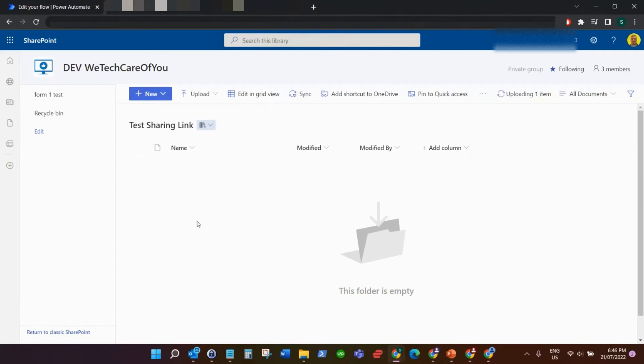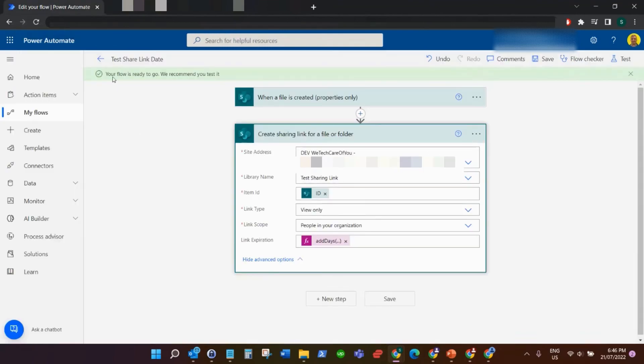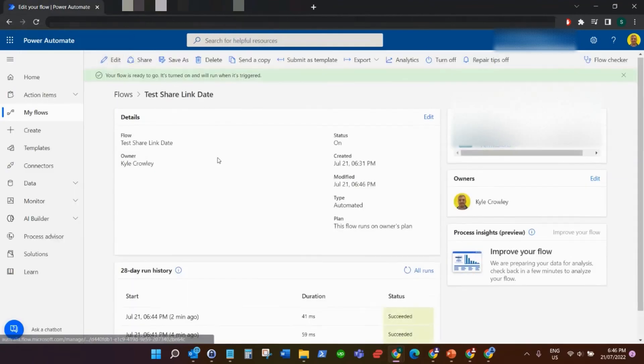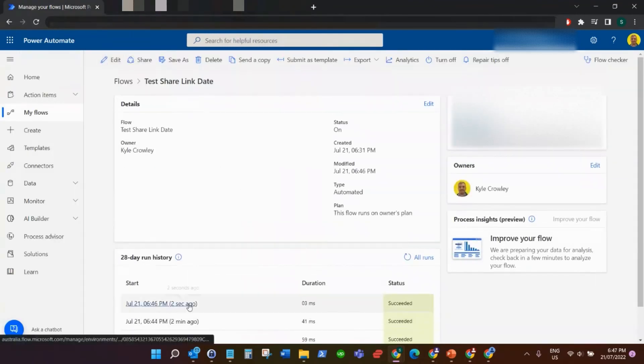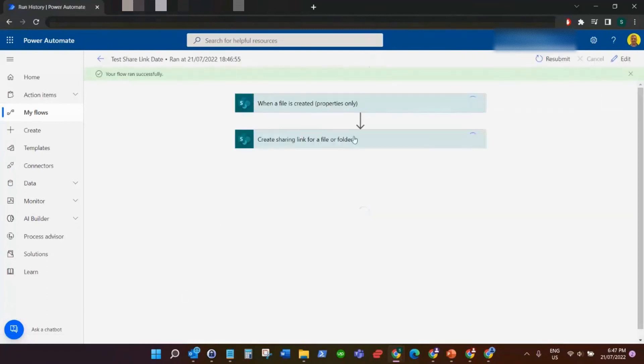I'll just go back to our steps so we can see it. So it's gone two seconds ago. So now if I just click on that and I come down to the link there, you can see so that's now set the expiration to be the 28th, seven days from now.